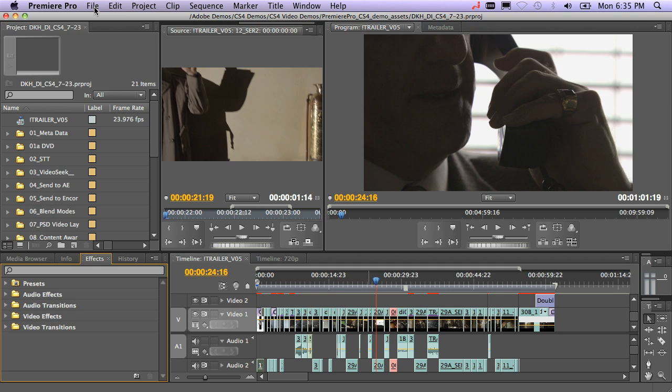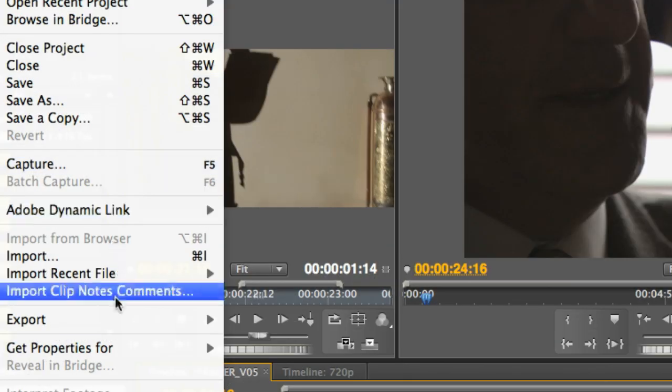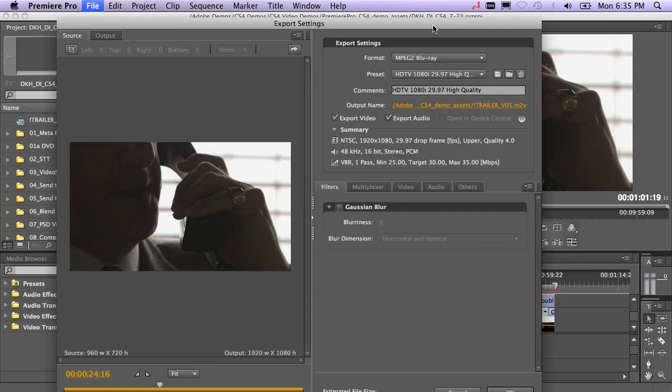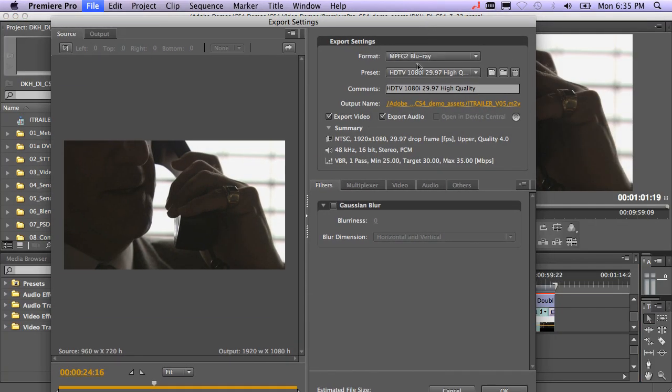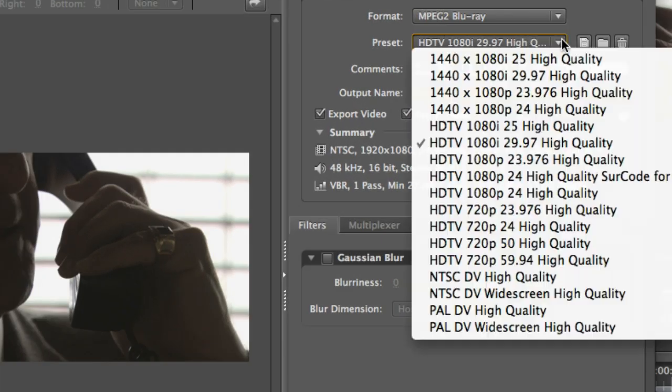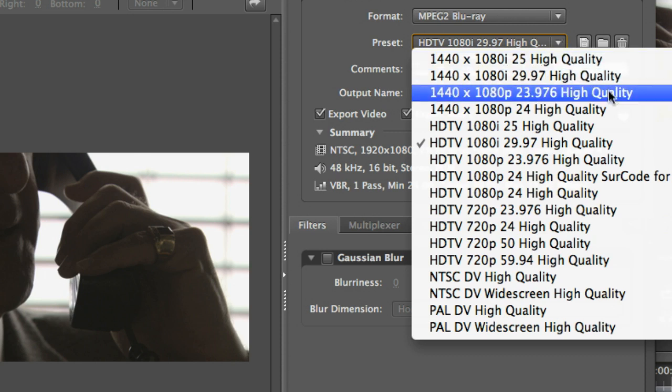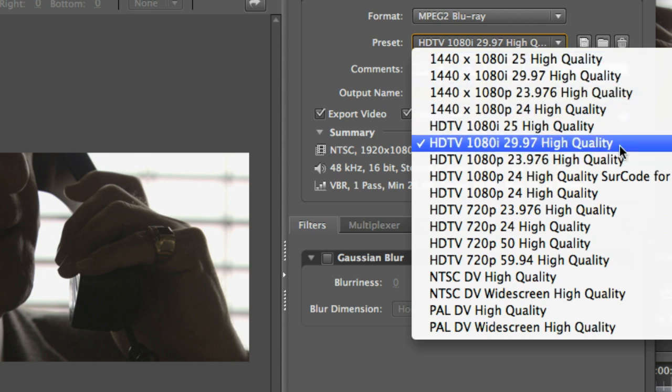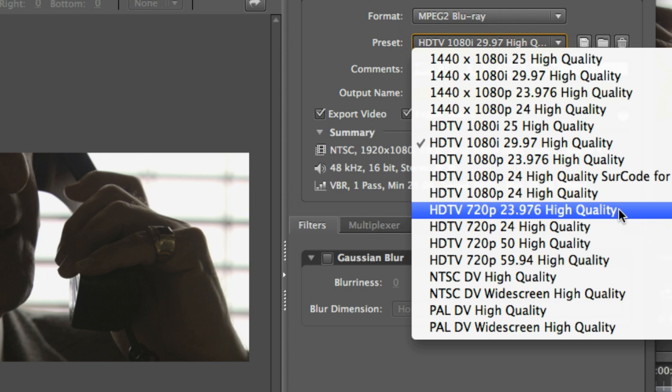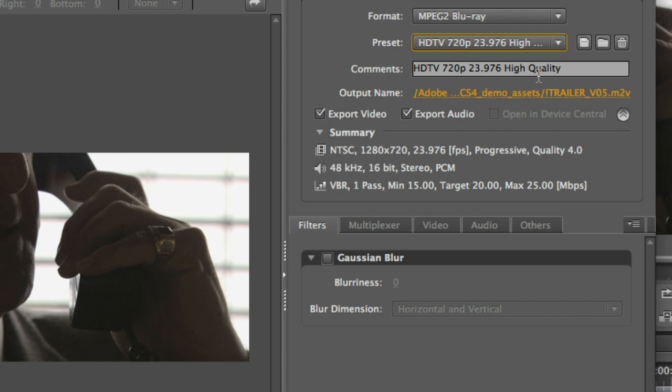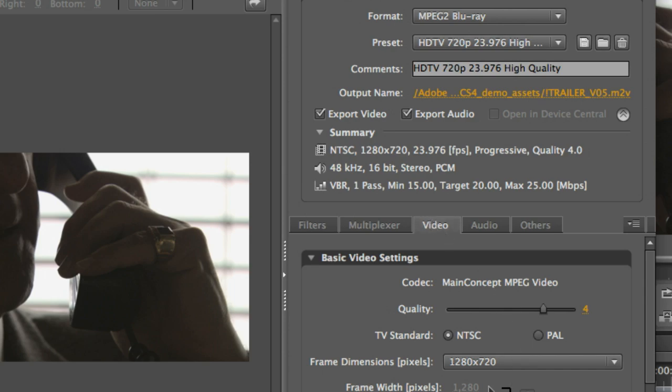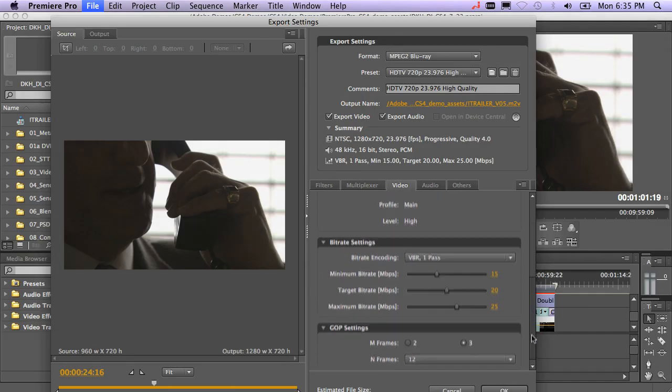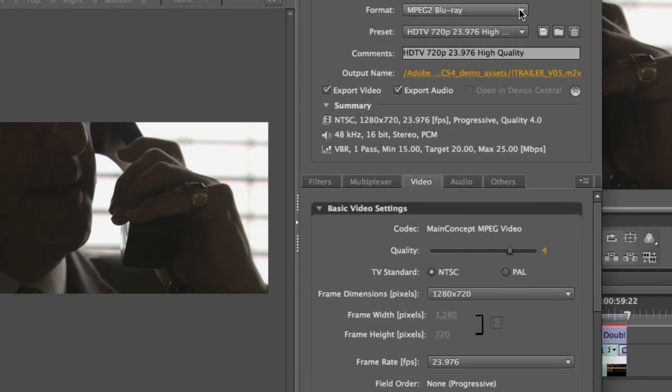For Premiere Pro users, you would simply go to File, Export, Media, and you would choose a setting. In this case, you can see I've chosen MPEG-2 Blu-ray, and you would go ahead and set your appropriate screen size. For this particular video I'm working on, it's a 720p 23976 video, and I'm going to go ahead and choose the highest quality possible. Premiere Pro comes with presets for high quality. You can go in and adjust whatever settings you need to adjust down here.